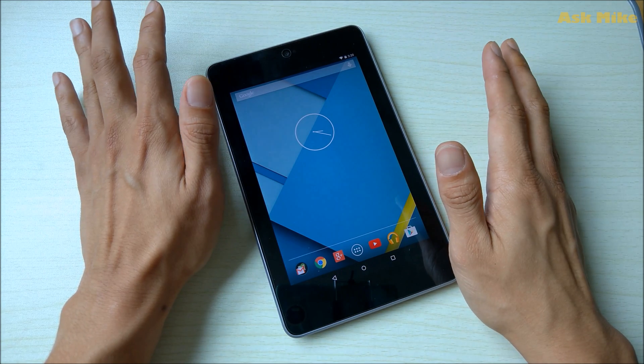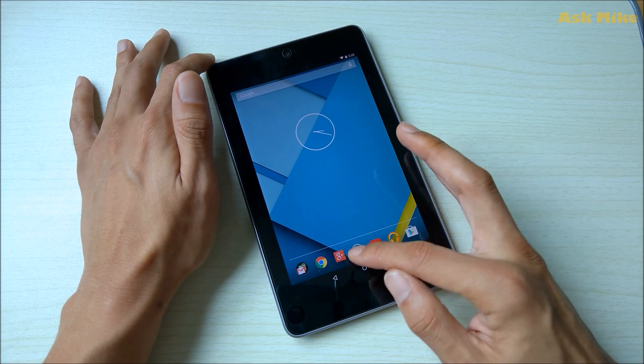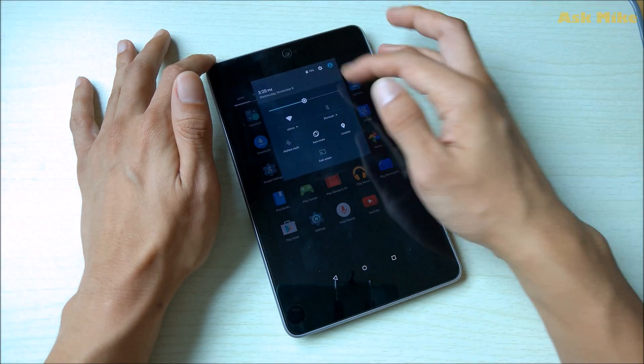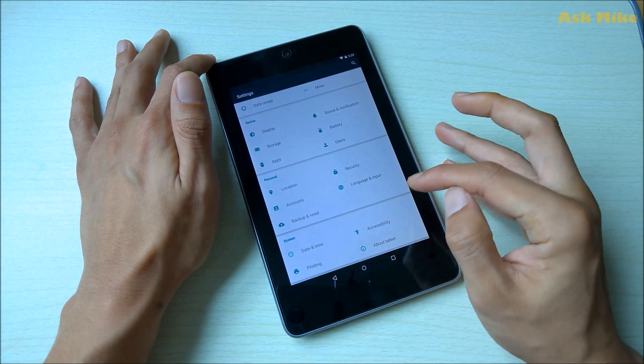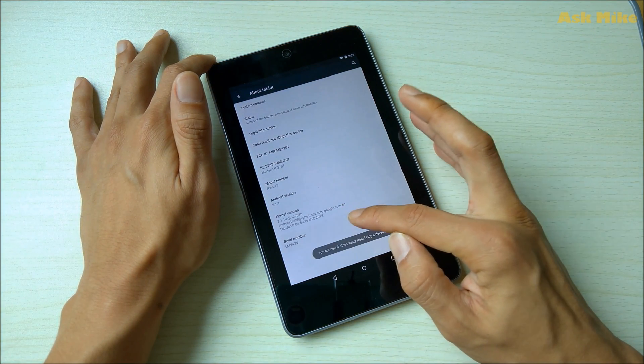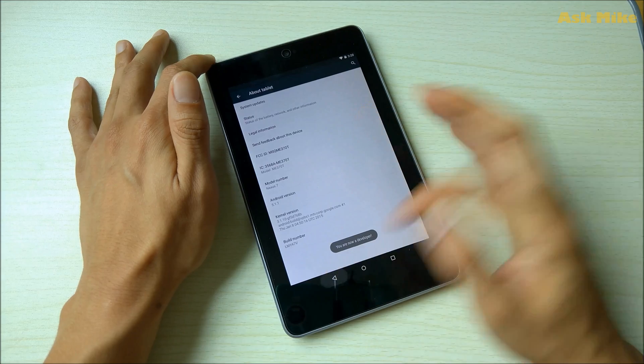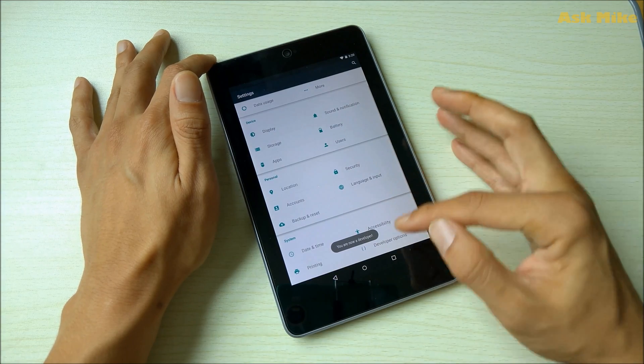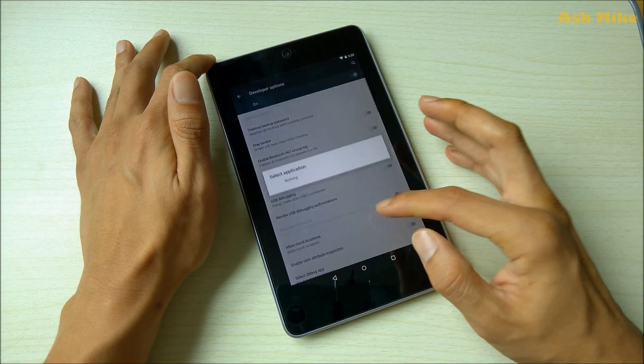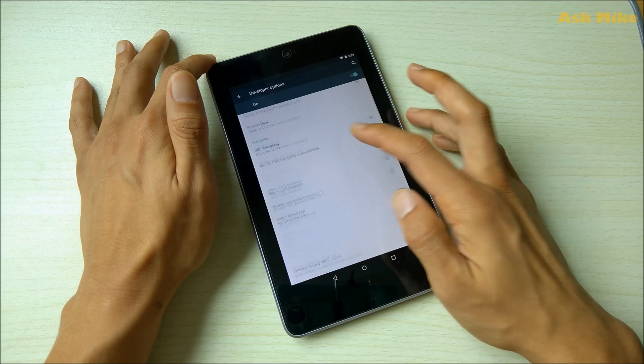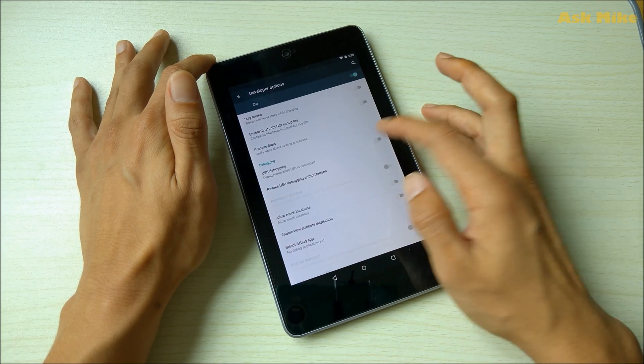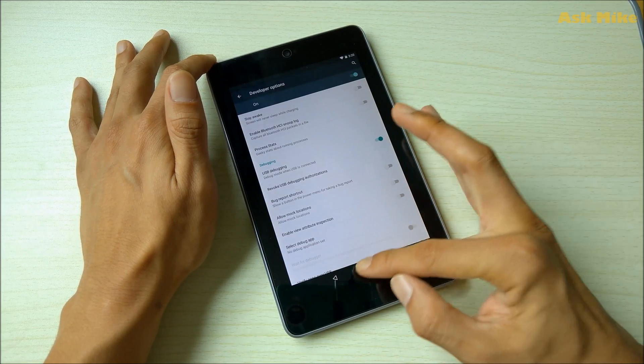Before we actually start we will need to make sure that we have the necessary settings enabled. If you take a look at this, we need to enable the developer option. We need to click this seven times, then go back there and in developer options go to USB debugging and enable it.